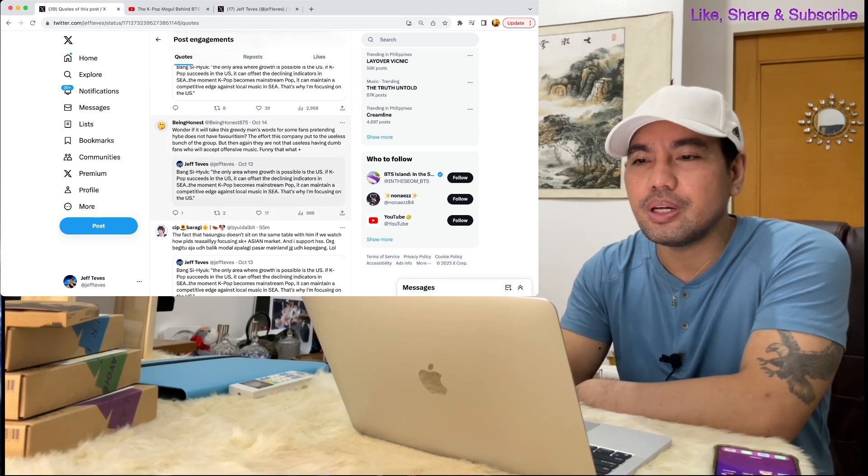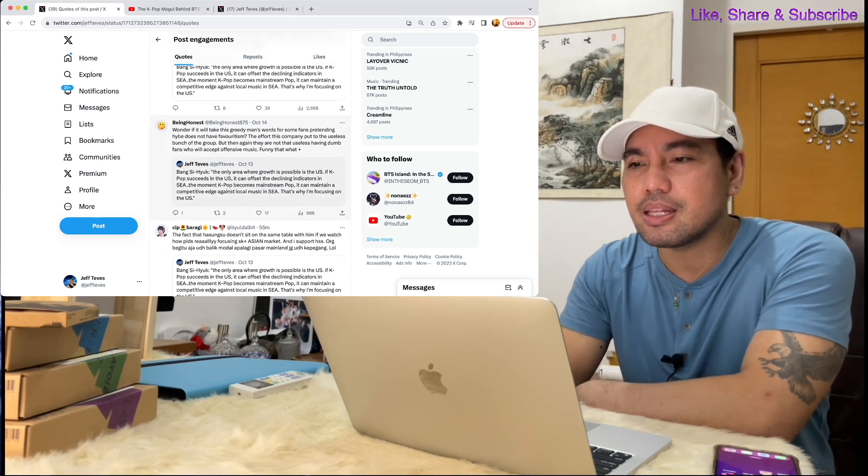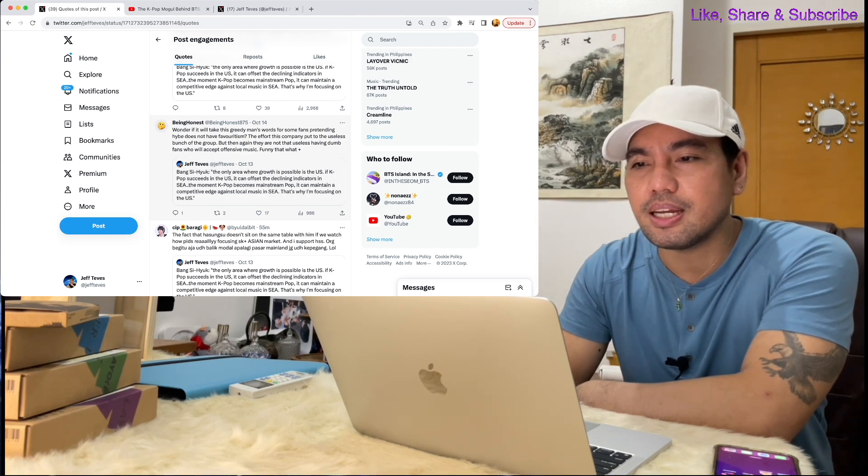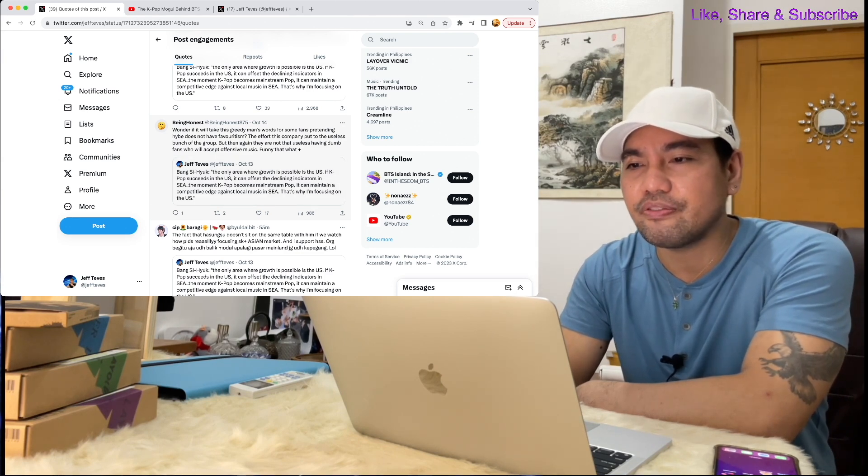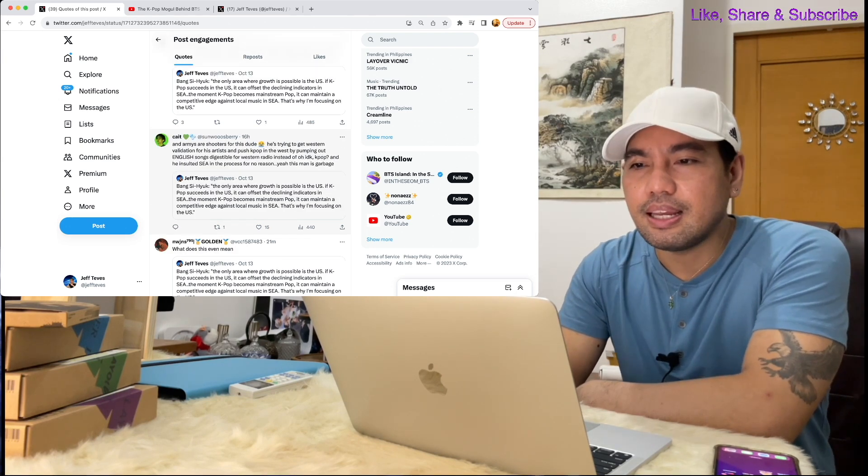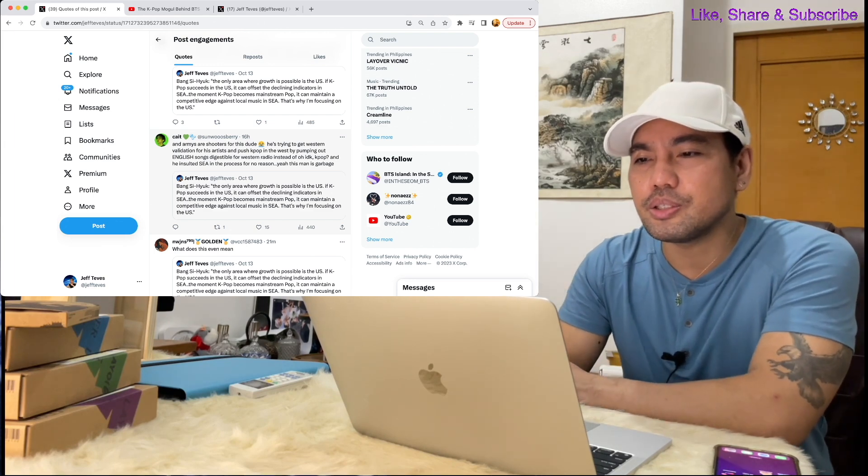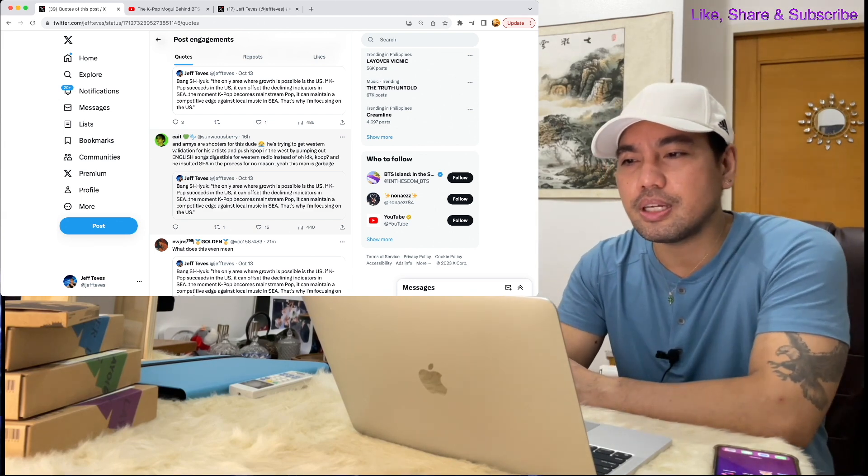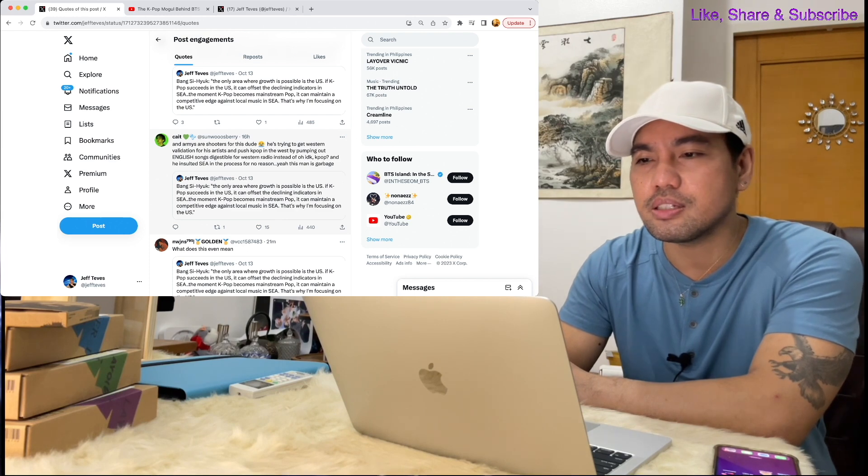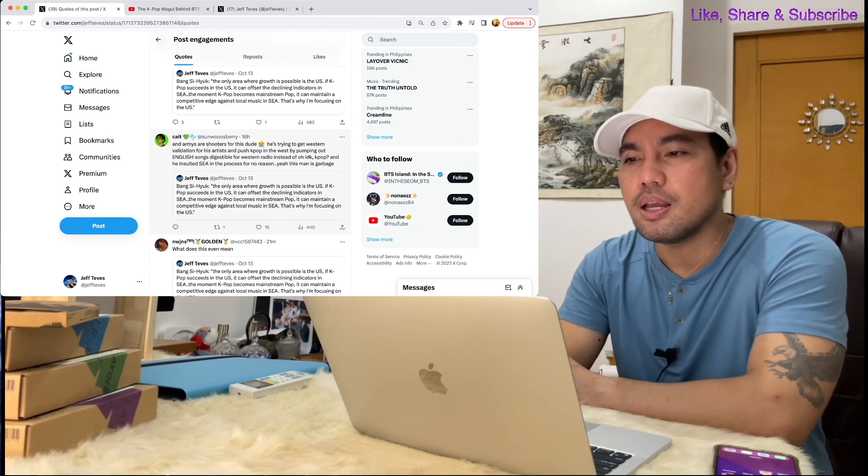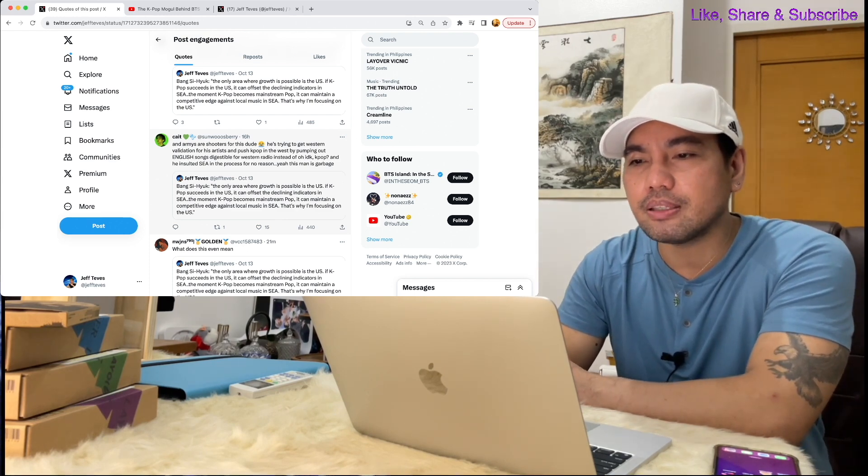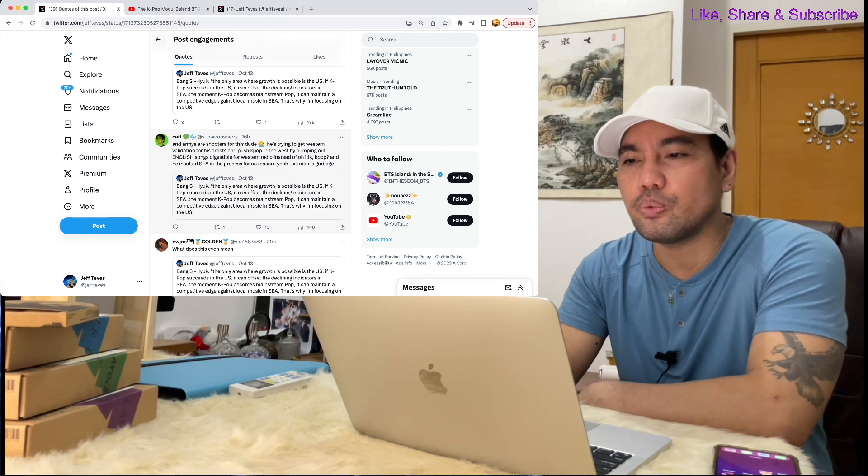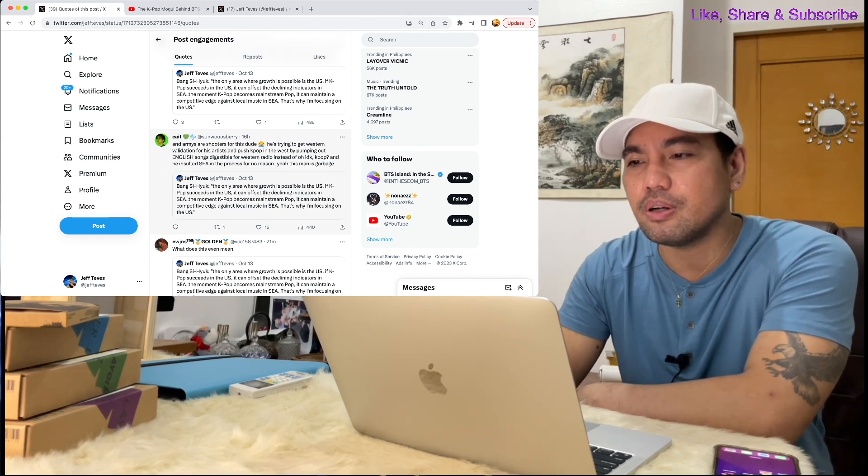Here's another one: Wonder if it will take this greedy man's words for some fans pretending HYBE does not have favoritism. And here's another comment: Armies are shooters for this dude. He's trying to get Western validation for his artists by pumping out English songs digestible for Western radio instead of K-pop.